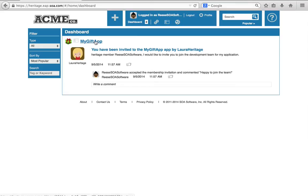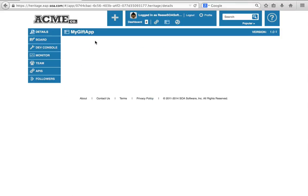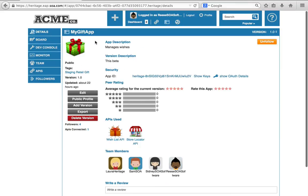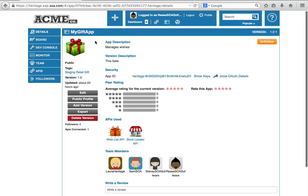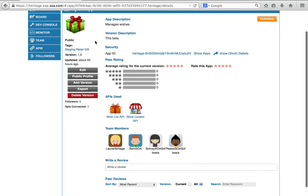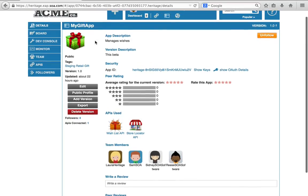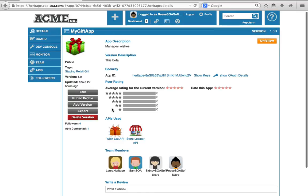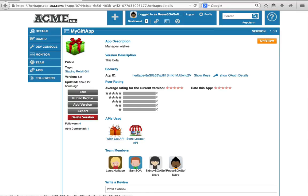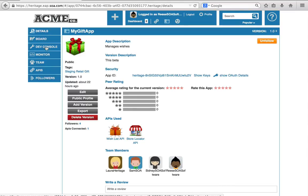So when I click back on the MyGift app, I'll now get more information about the app. I'll be able to see the team members that are developing on it. I can see the APIs that are being used, and I just have more information to go on.